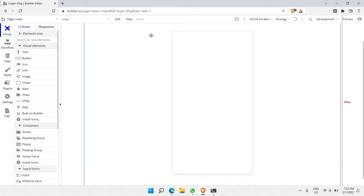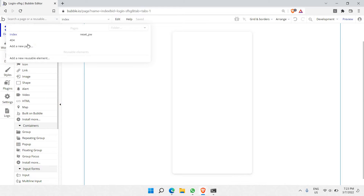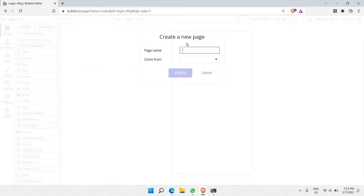Now let's get to the point, which is the login and signup. We need two particular cards: a signup card and a login card. We also need a page where the user should go once they have been successfully authenticated. Home is the page where the user will go once they have successfully logged in.